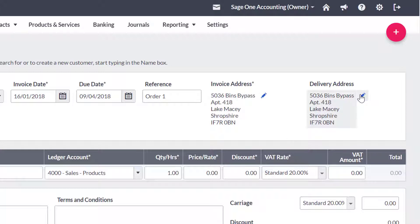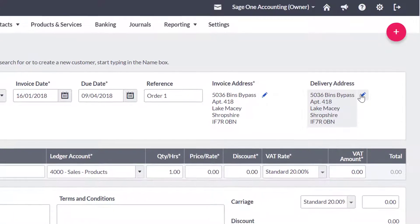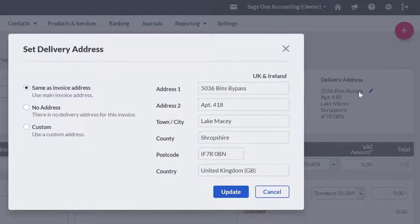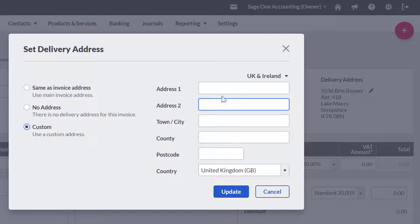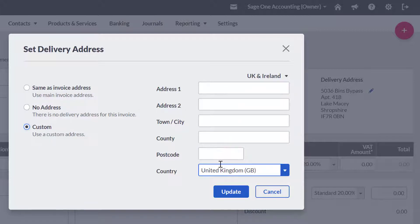The delivery address is the same as the invoice address by default. If you would like to change it, click the drop down menu and select the address you would like to change it to, or choose custom to manually enter an address.